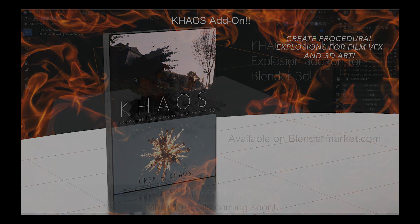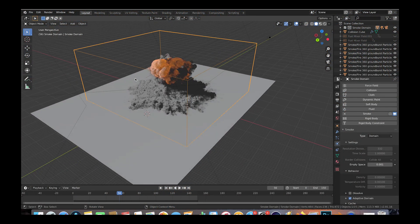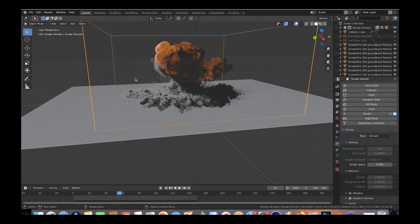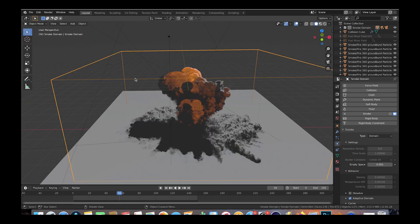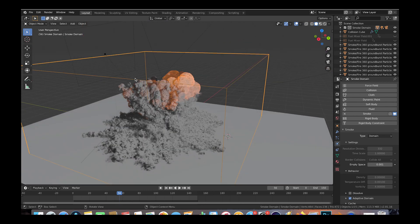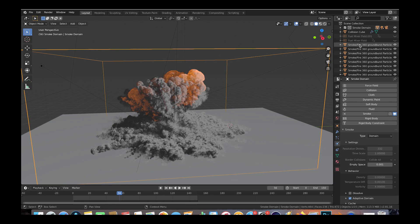So here we are inside of Blender and this is the wonderful preview we have of the explosion we have made inside of Blender 2.81. As you can see in our scene collection here, we have a bunch of 360 ground burst operators in our scene emitting fuel for our explosion. Let's take a deeper look at what is creating this simulation.